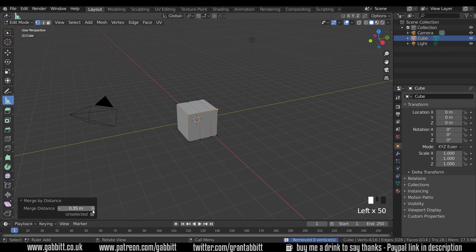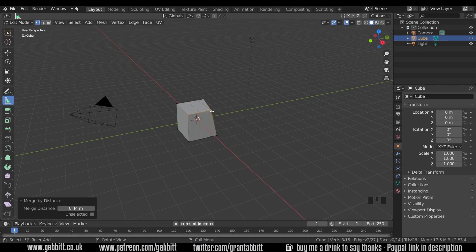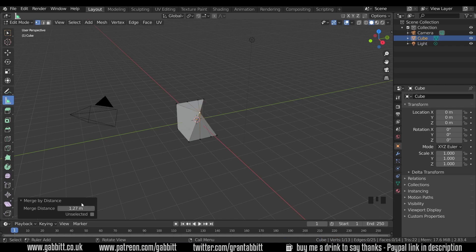So watch the cube as I go beyond 0.36, and it turned out it was about 0.44, so I must have measured it really badly. But you can see those two vertices have merged together, and if I keep bringing this up, you can slowly see it merge together with the other ones. So this is a really useful tool, and it used to be called remove doubles, now it's merge by distance.